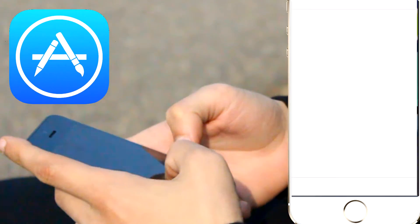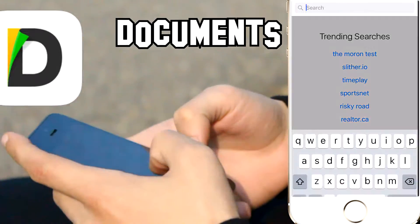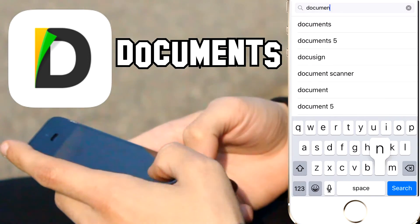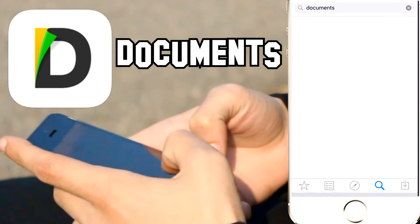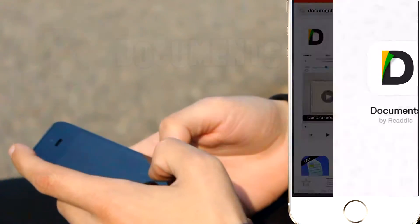Alright, so first you're going to have to go to the App Store. Next, you're going to search for the app Documents. It'll show up as Documents 5 on the App Store. So now you're going to download that app if you haven't already.